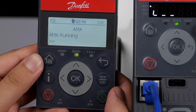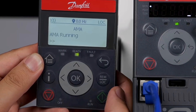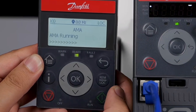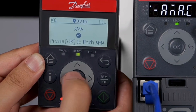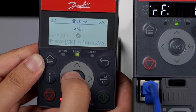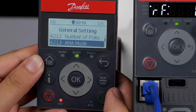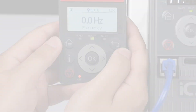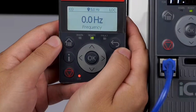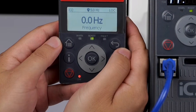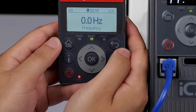After the AMA is completed, click the OK button as prompted on the screen to finish the entire AMA process. Now you know how to set up the motor parameters for the IC2-Micro.